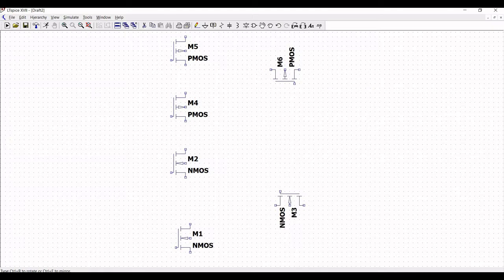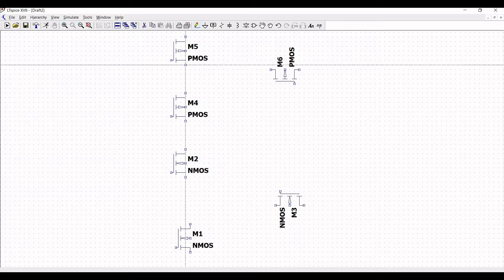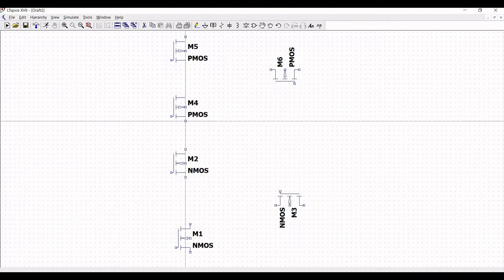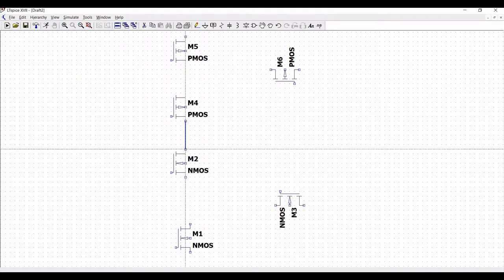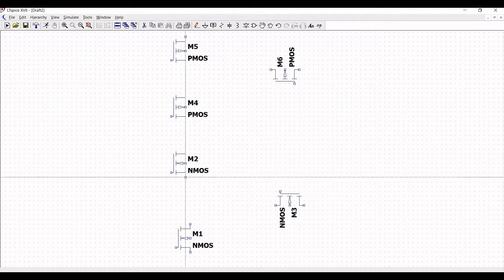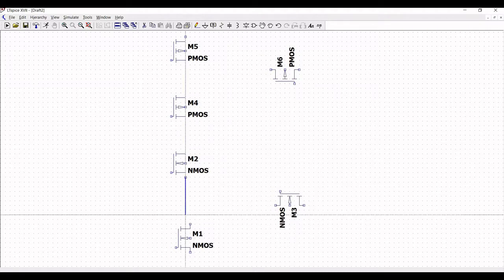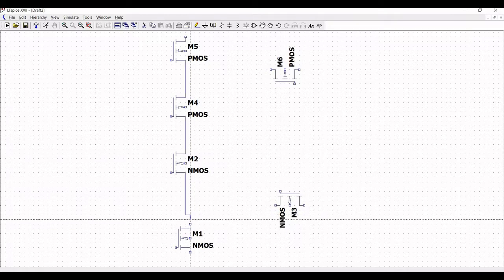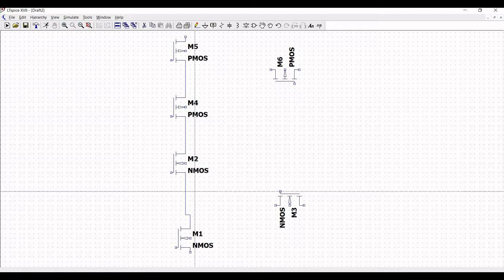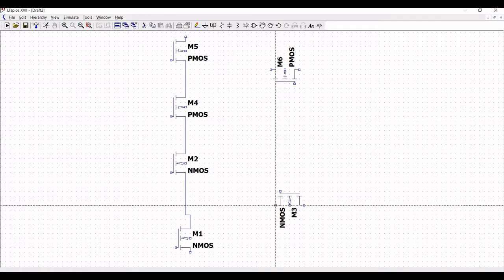In order to rotate the transistor use Control+R. Next click on wire and connect the PMOS transistor M5 to M4, from M4 to M2, and from M2 to M1.